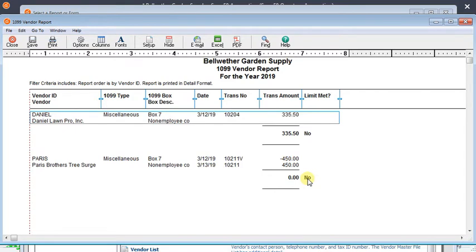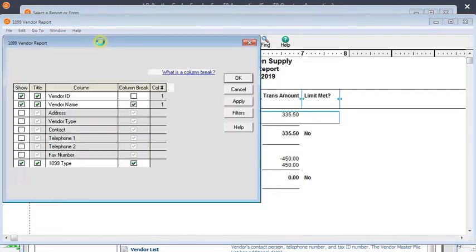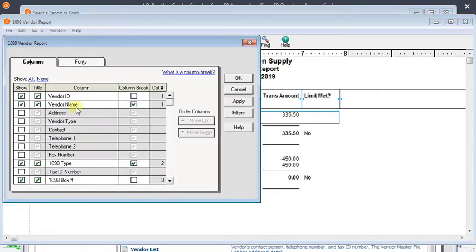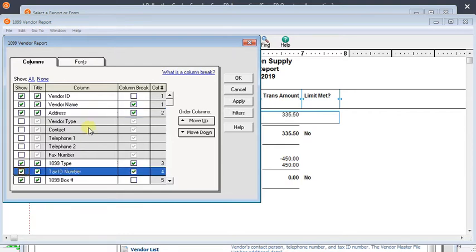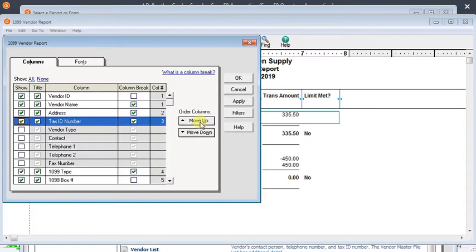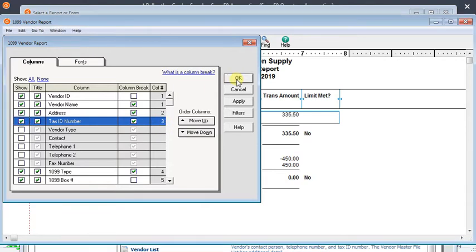And what you want to do right now is you're trying to make sure that you've got all your information pulled together. So if you click on the columns button, you can add a column for the address and a column for the tax ID number. And if you wanted those to be together, you could use the move up button to rearrange that. You can rearrange all the columns that way. We'll click OK.